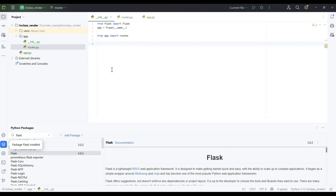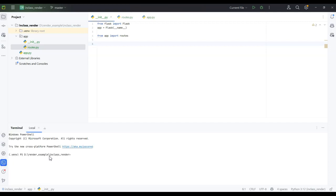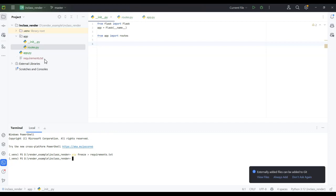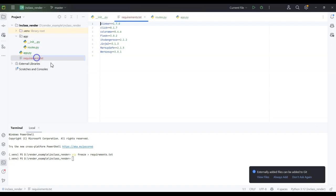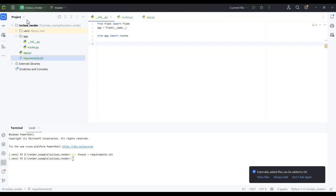We don't have any routes yet, so it won't do anything, but the setup is working. Go down to the terminal — notice the virtual environment name in parentheses, confirming we're inside it. Run pip freeze > requirements.txt to build the requirements document. I'll then add that to git so it's tracked and pushed up.